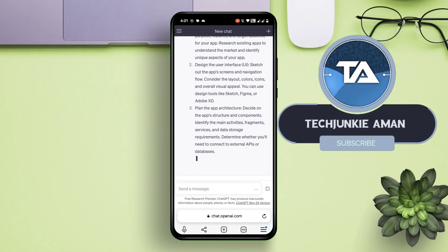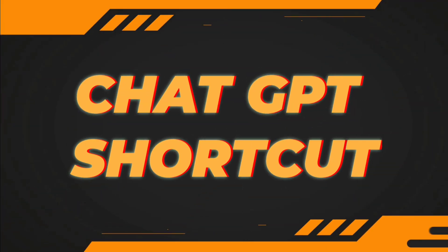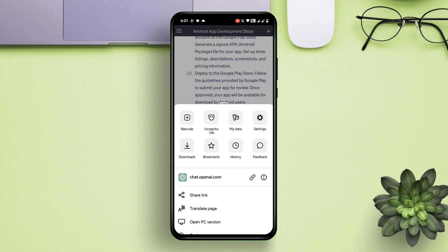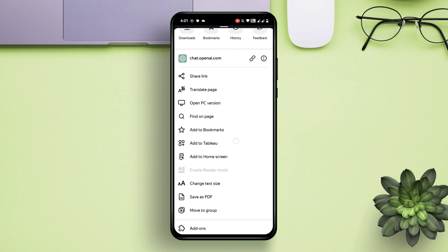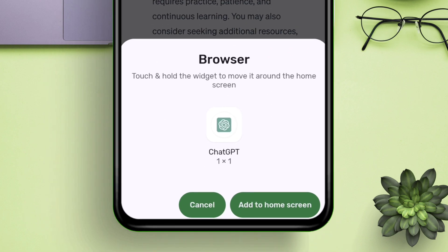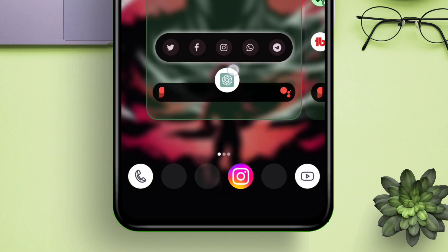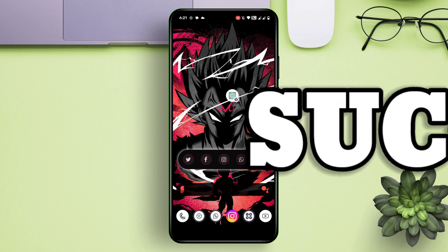Now let's create a ChatGPT home screen shortcut. To do that, click on the three horizontal lines and select the option 'Add to Home Screen'. You will see a pop-up — long press on the ChatGPT icon, then place the icon anywhere. And there you have it: ChatGPT on your Android device in just one click.